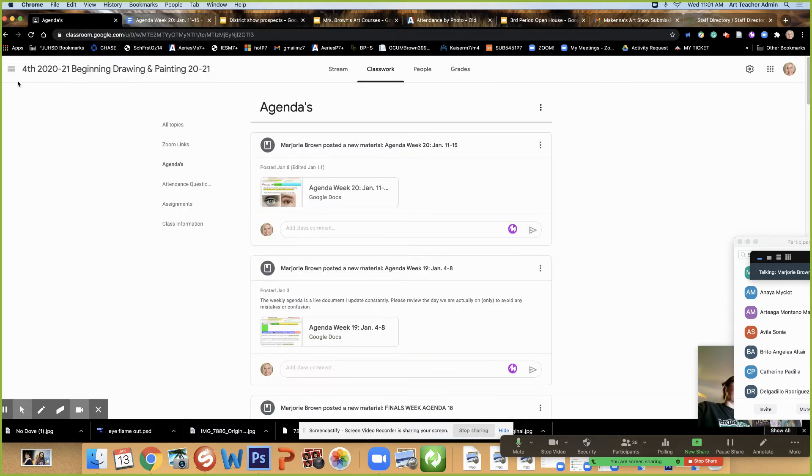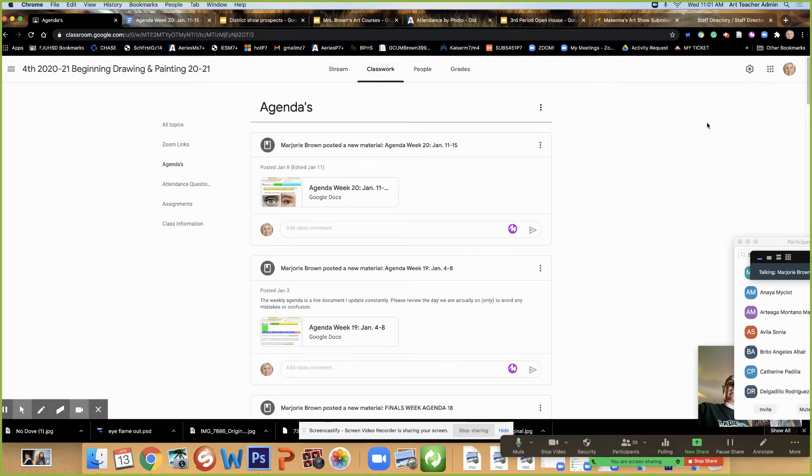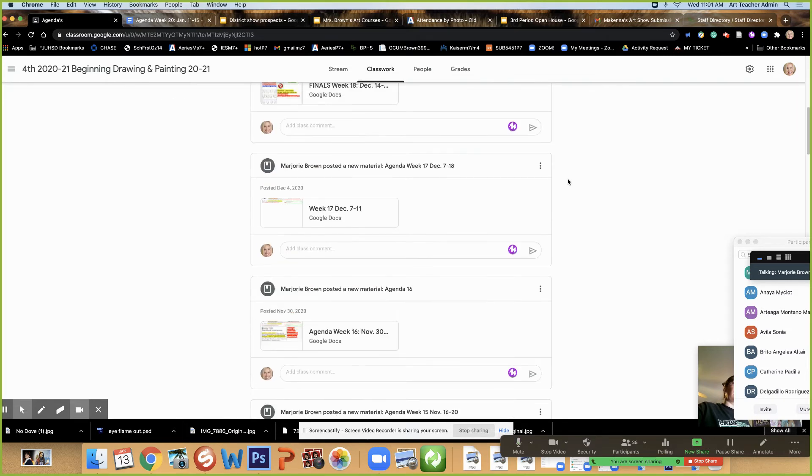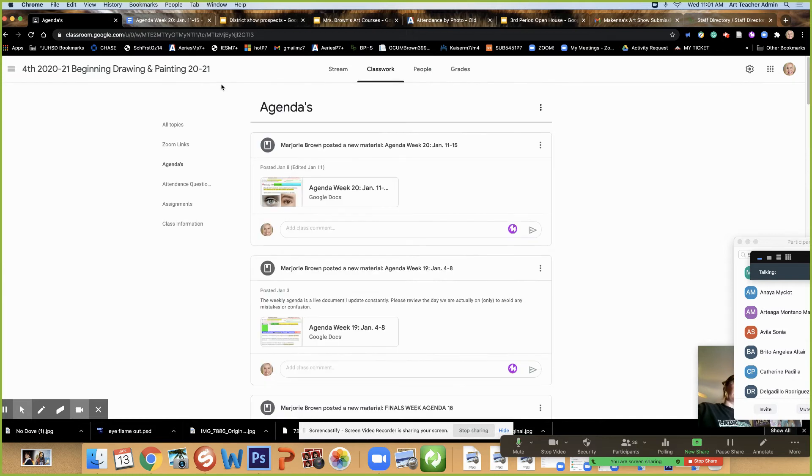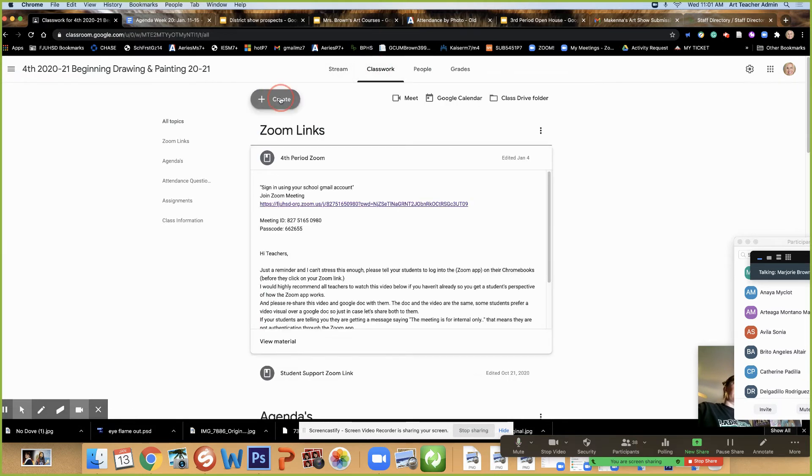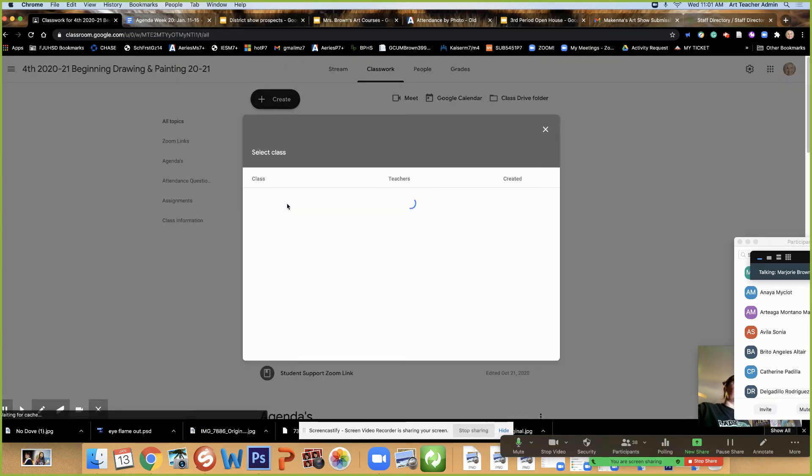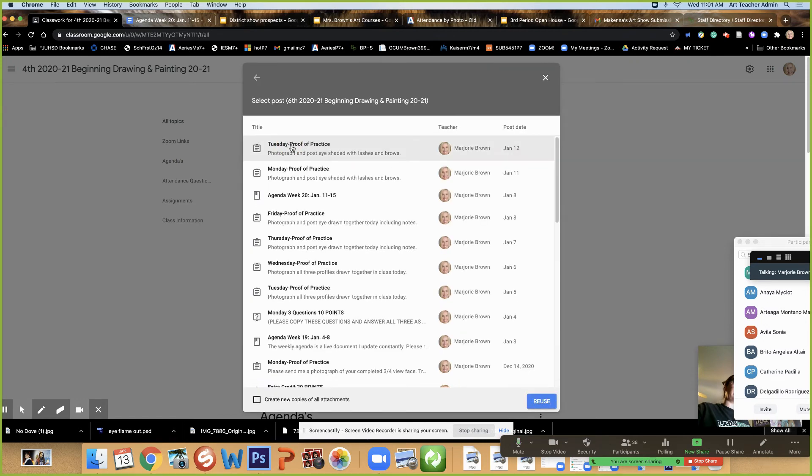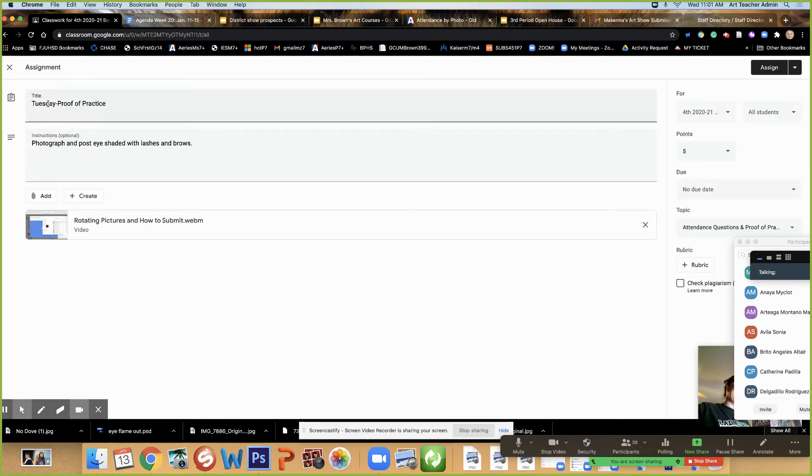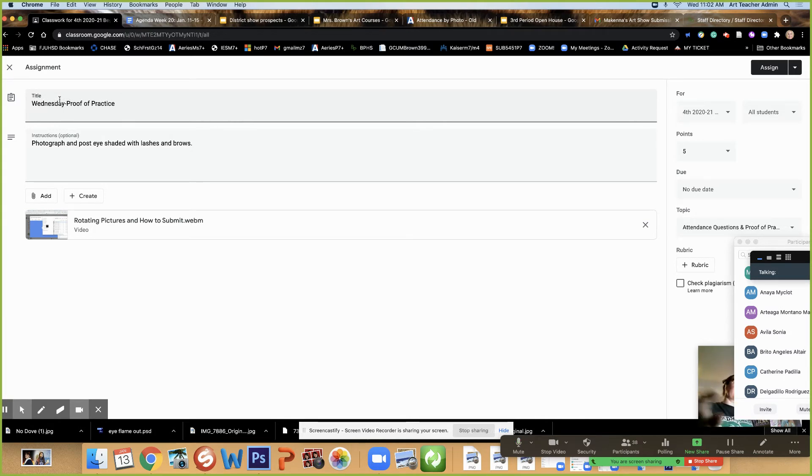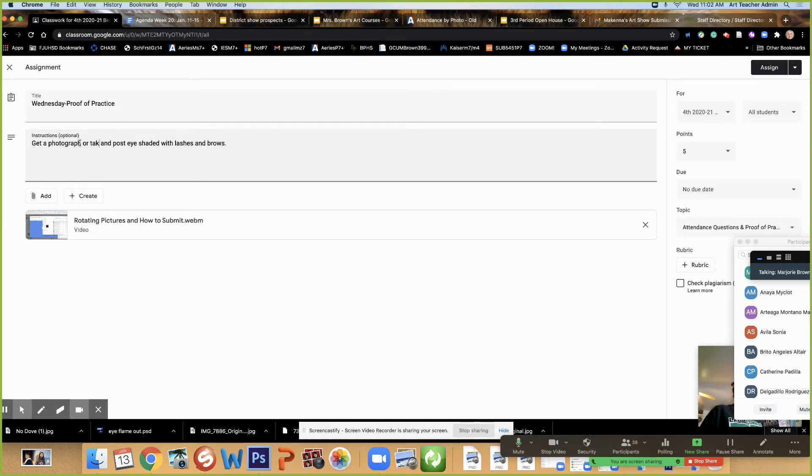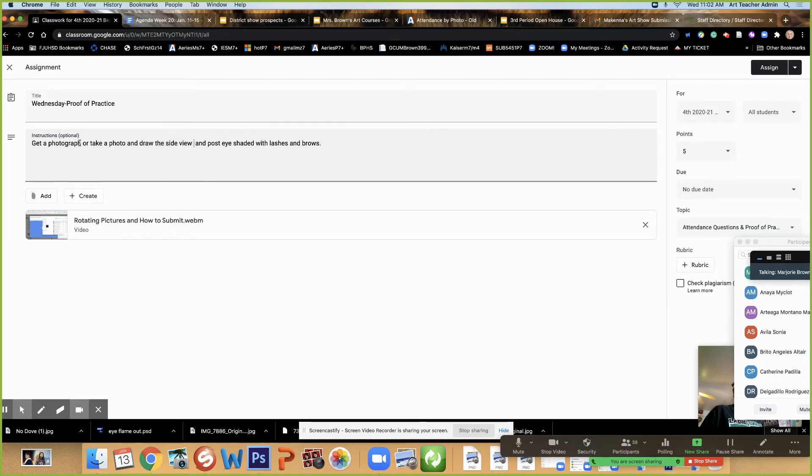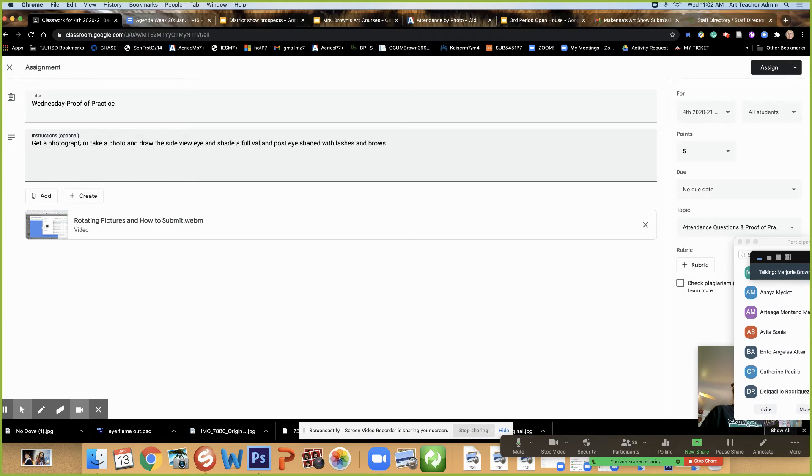So today there is a proof of practice. I will create it right now. I'm going to create and reuse an old post and I'm going to make my adjustments to it for your proof of practice today. I reuse Tuesdays, I got to remember to name it Wednesday. So you're going to get a photograph or take a photo and draw the side view eye and shade a full value range, just like yesterday but this time you're doing your own eye of your choice.